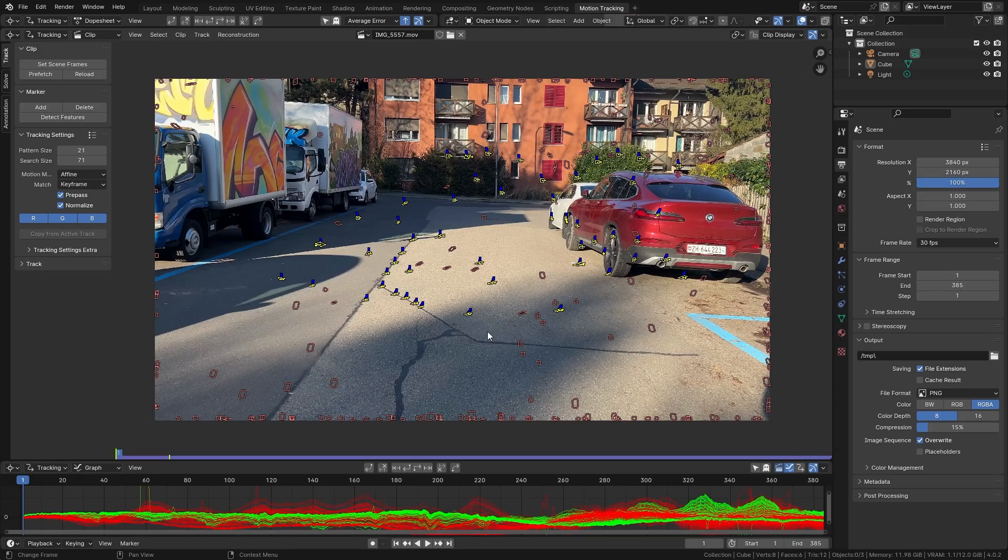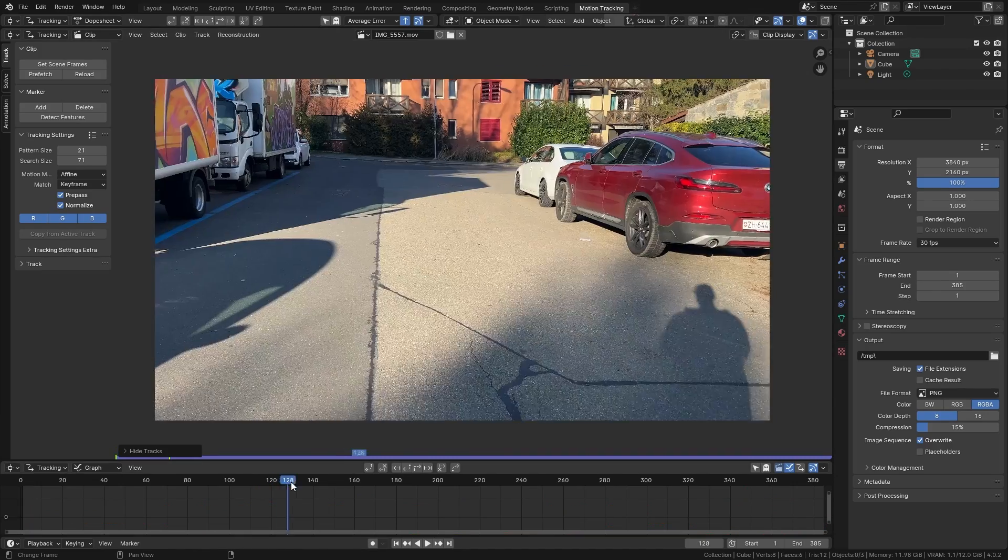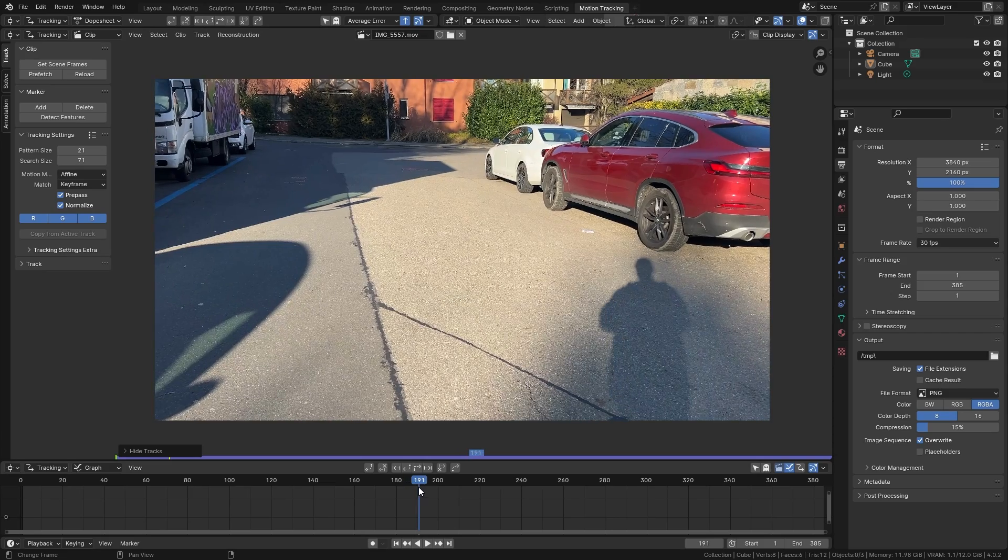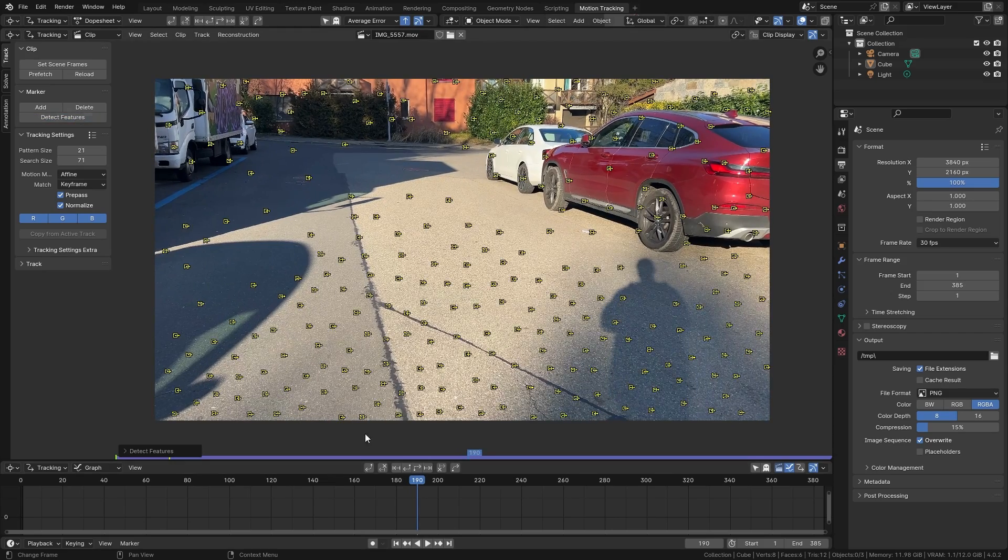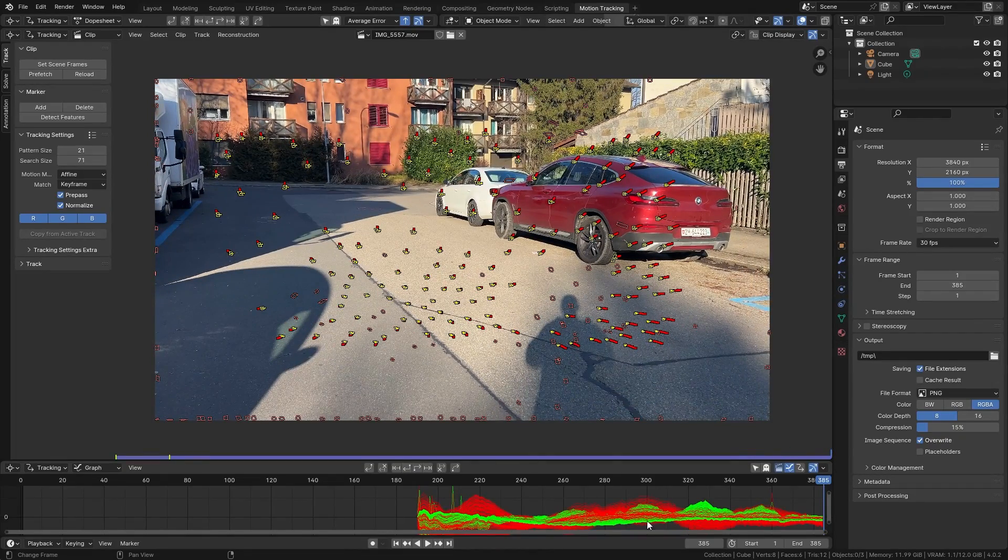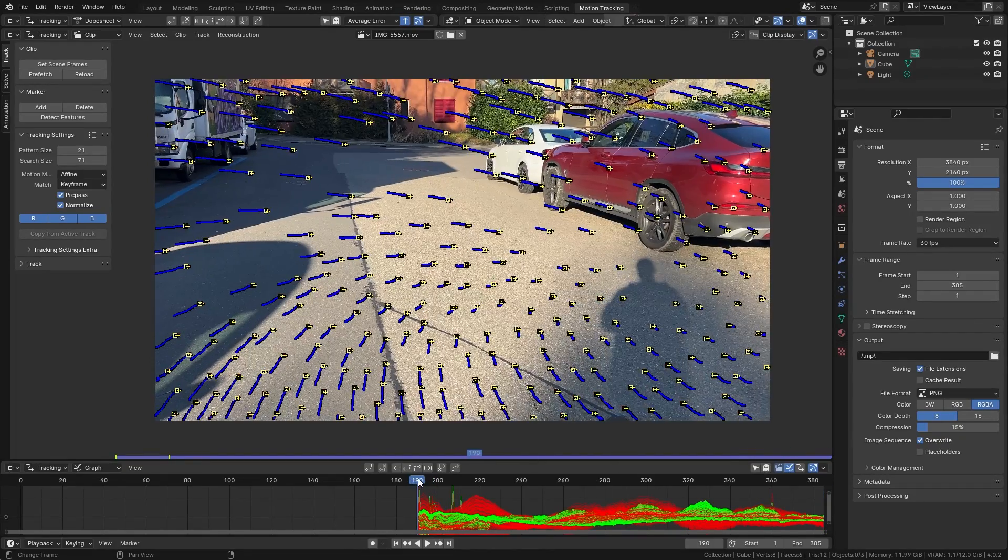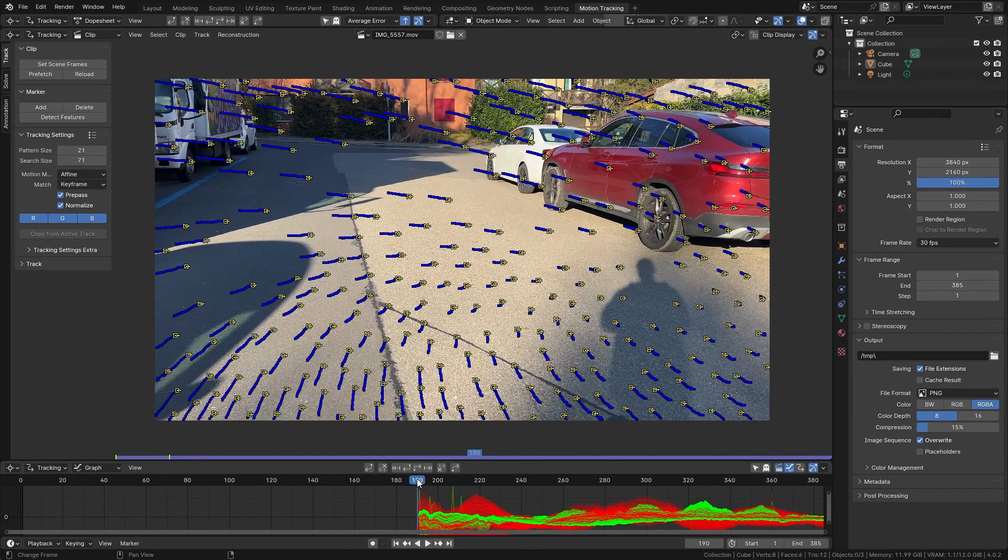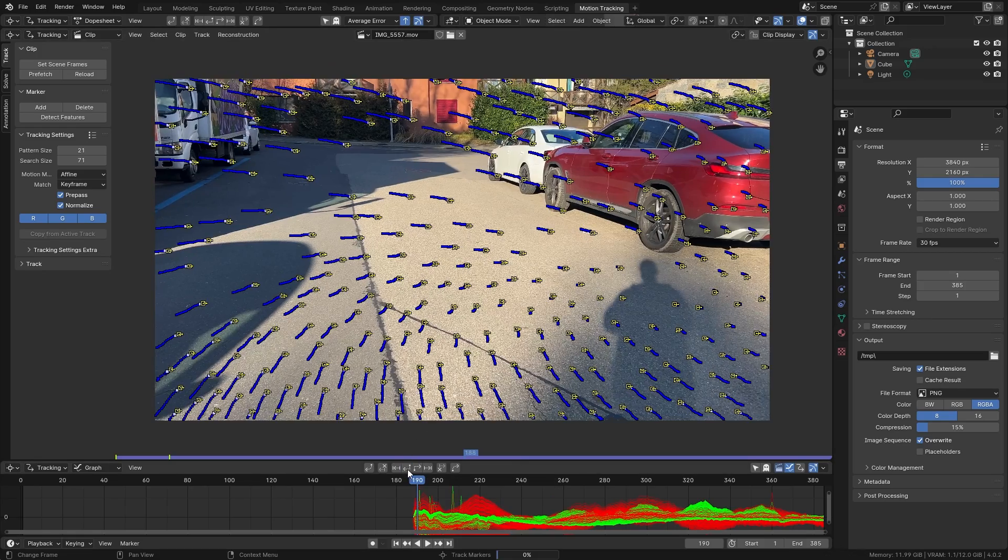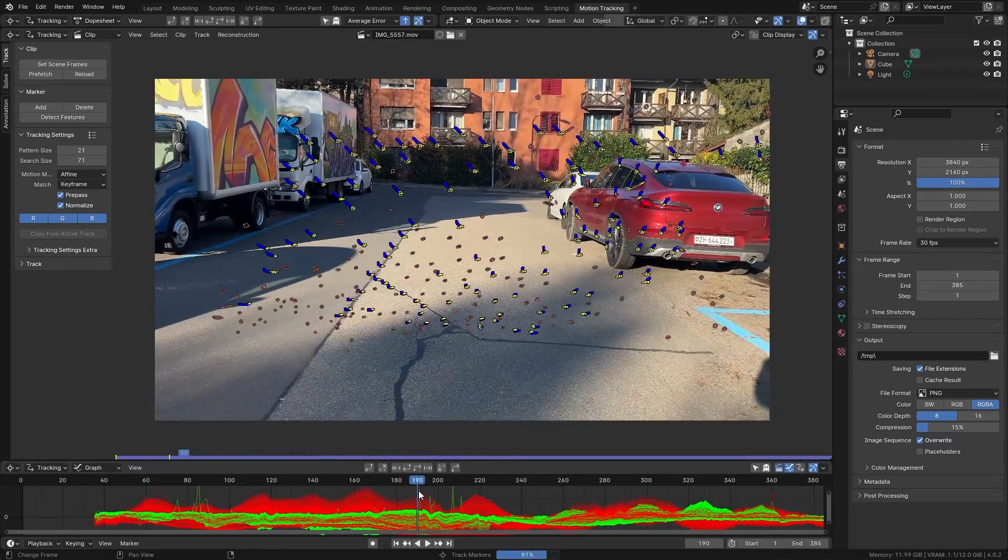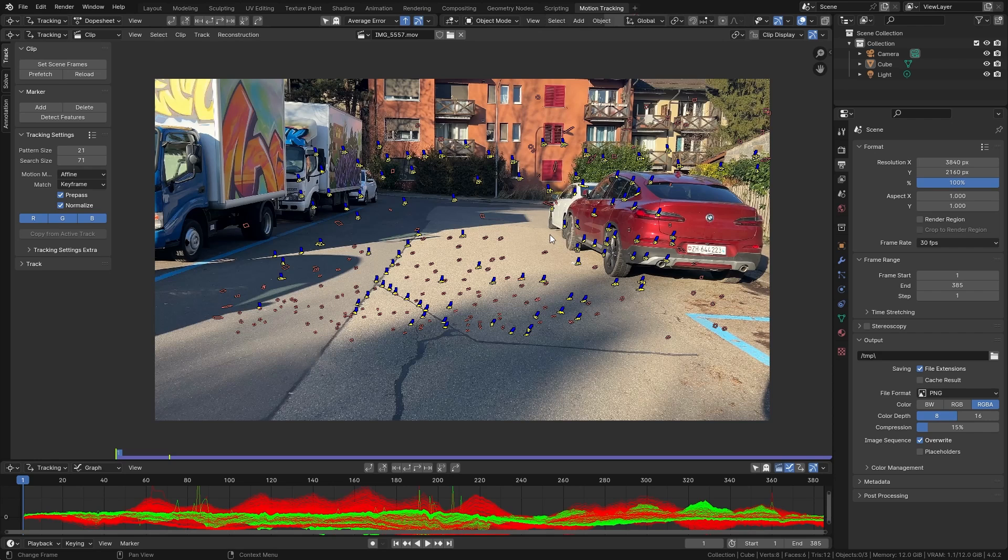Alright so with this done as well we can again press H to hide all of them. Go into the middle of the clip and let's do the same thing again. Detect features. Let's first track them forwards. So now we have the second half of our clip tracked. Let's go back to the first frame where we place those trackers and also track them backwards. So now we should have more than enough tracking markers.